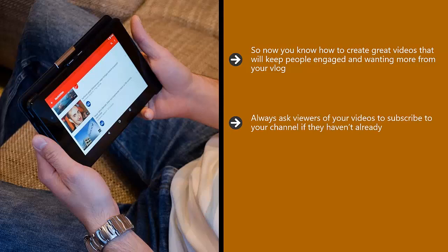Always ask viewers of your videos to subscribe to your channel if they haven't already. Ask them to like the video as well and encourage them to leave comments so that you can create better videos in the future. Tell your viewers that your vlog is for them so any feedback is very helpful.